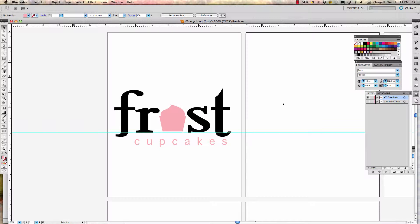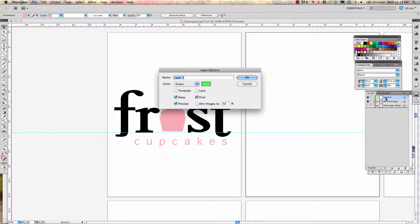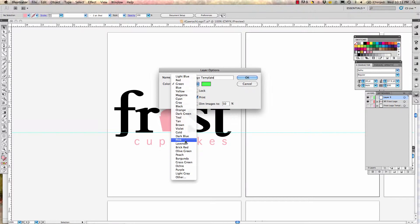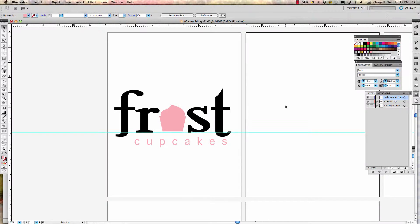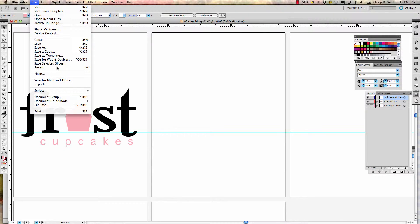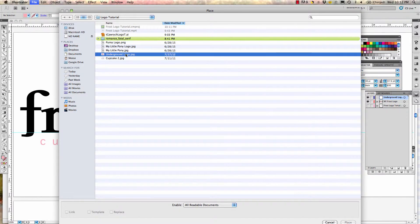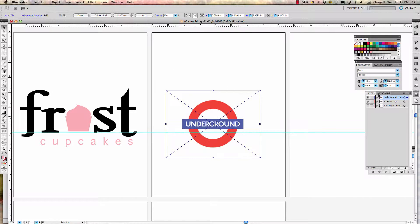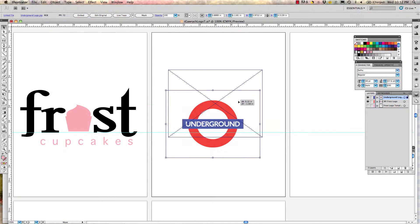The next logo we're going to create is the Underground logo. We'll go ahead and create a new layer and call it 'underground template' or 'logo template.' It is red and blue, so let's change it to a dark blue and say OK. Then we're going to import and place that Underground logo on our second artboard — go up to File > Place and pick the Underground logo. You can see it is dark blue.